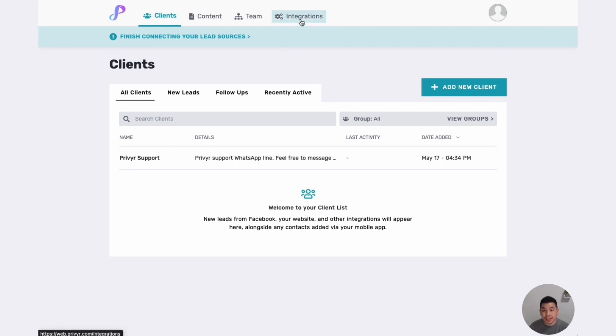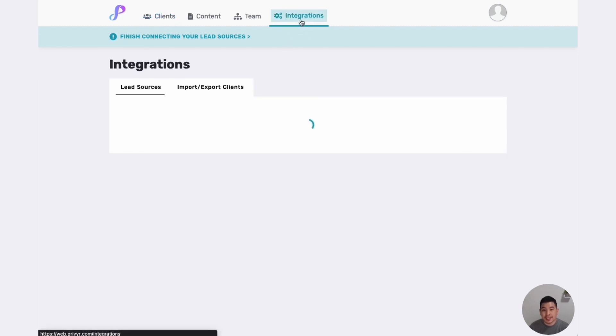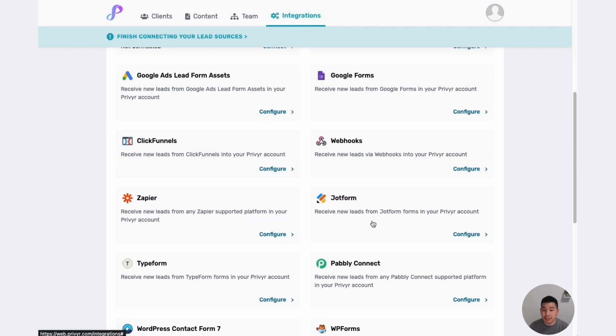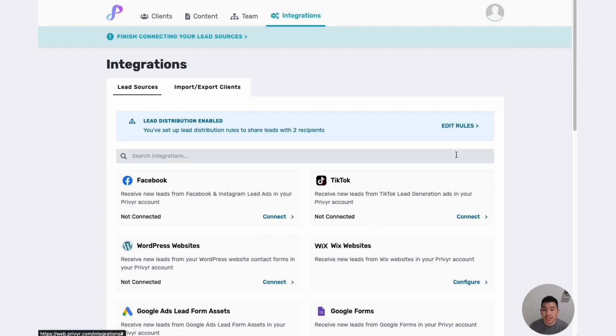If I click on my integrations tab, this is where I can go and configure more advanced settings. I can also connect to more lead sources, but let's say I want to send leads to Thor as well.